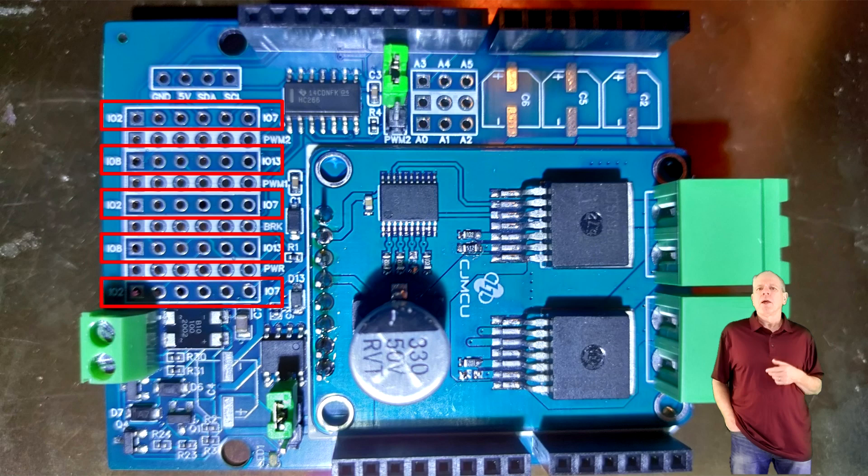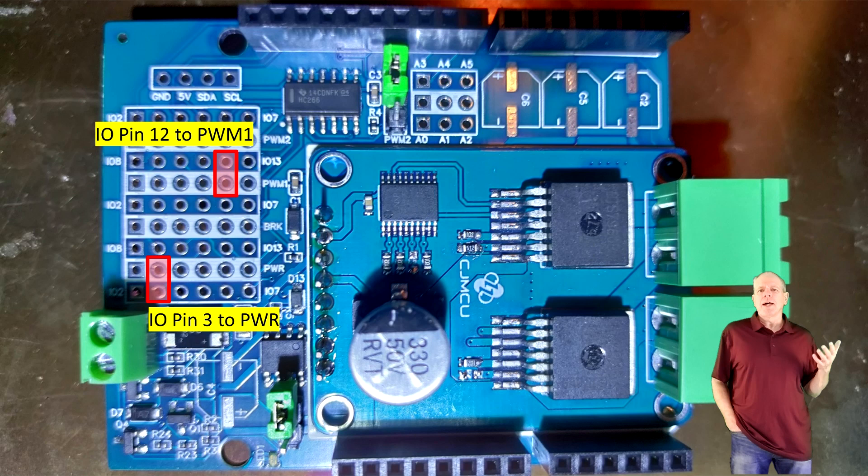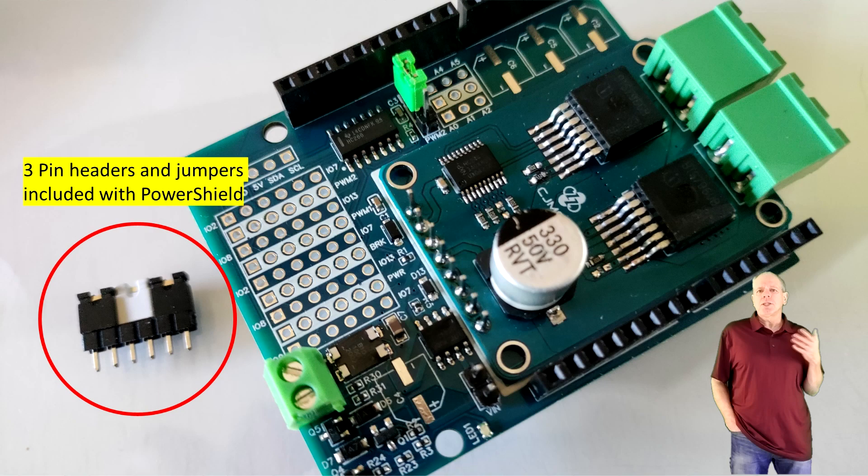On one side there is the row with IOs 2 to 7, the row on the other side has IOs 8 to 13. All we need to do is bridging between the pin number and the white signal bar. To make it really simple I'm including three pin headers and jumpers with the power shield.